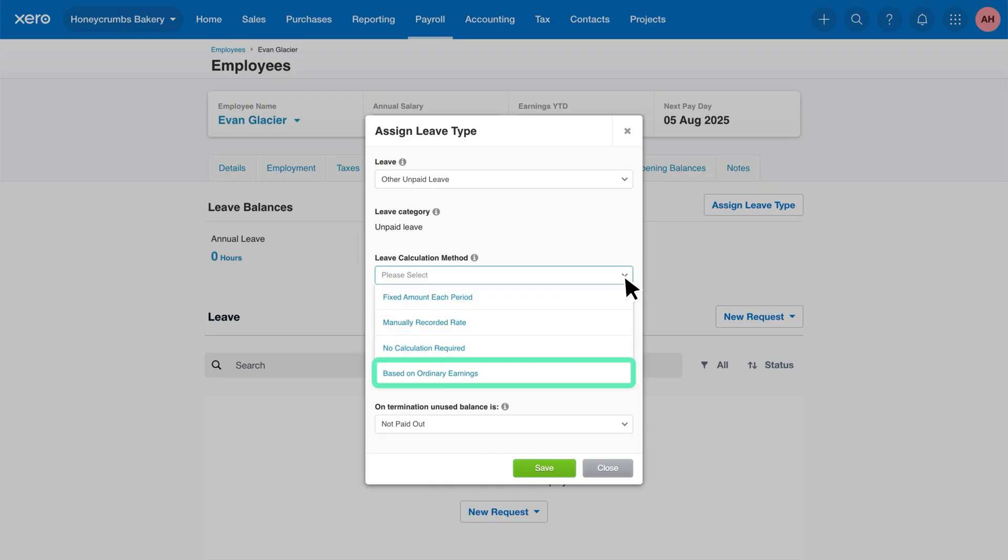Based on ordinary earnings. This is a handy option for employees with variable hours, like part-time employees. Just enter the annual leave hours for a full-time employee, and Xero will automatically calculate the accrual based on the hours they actually worked.